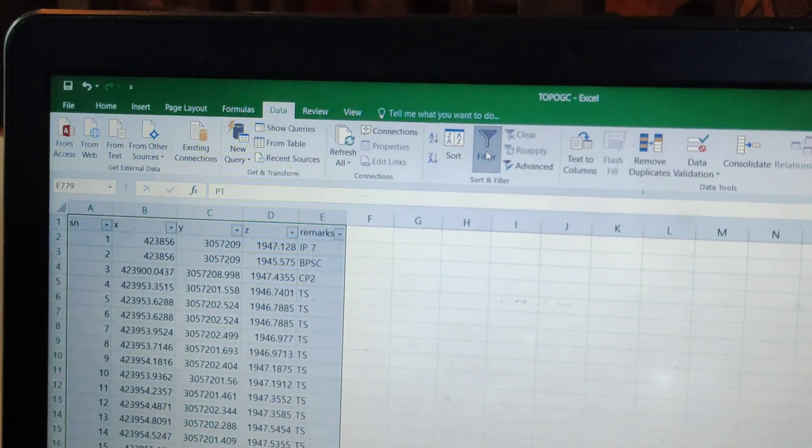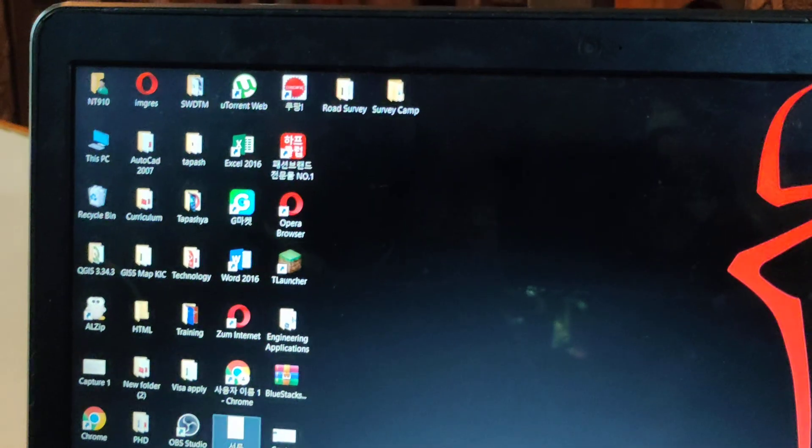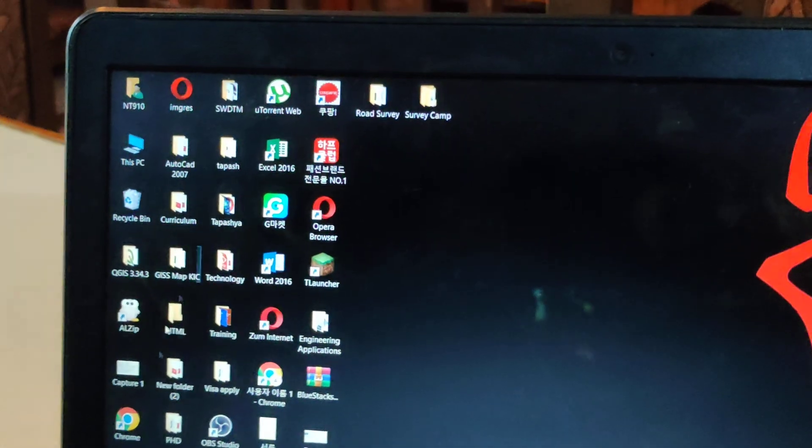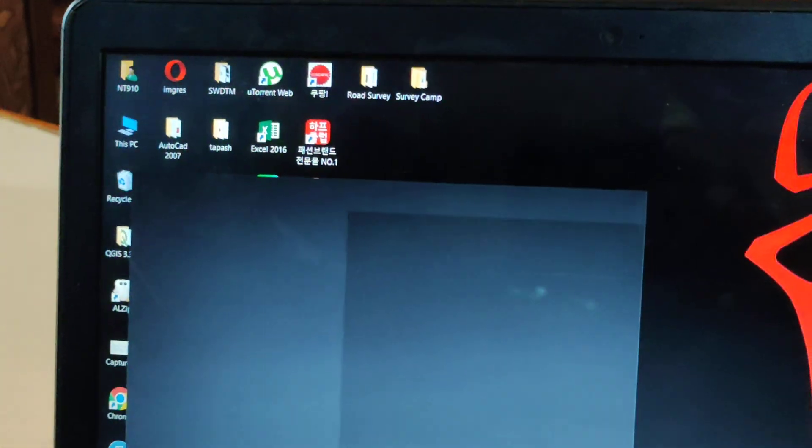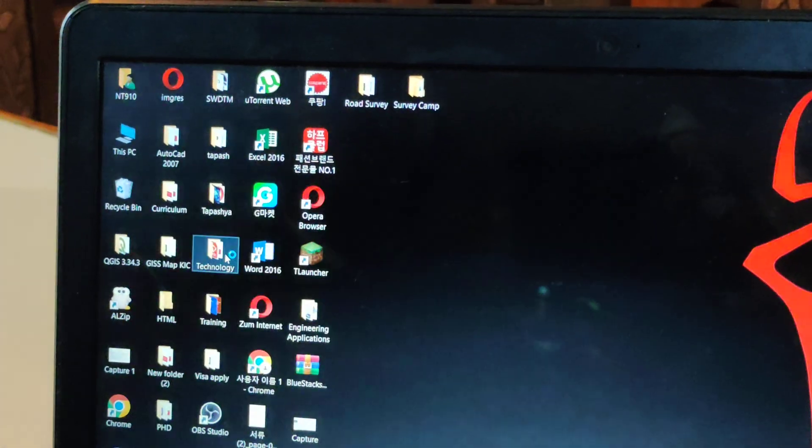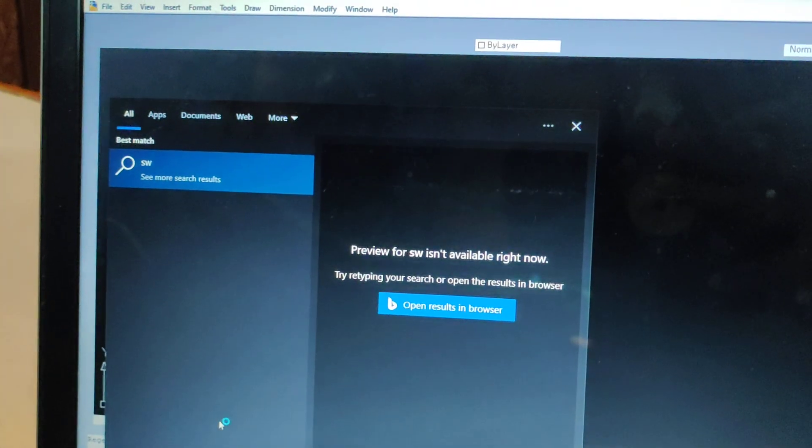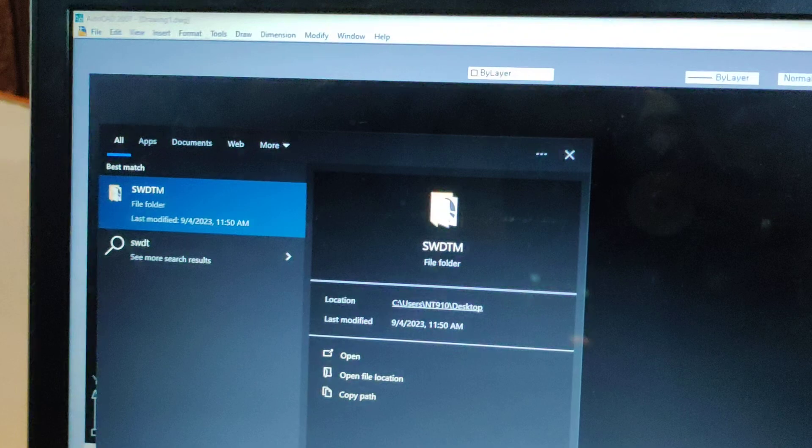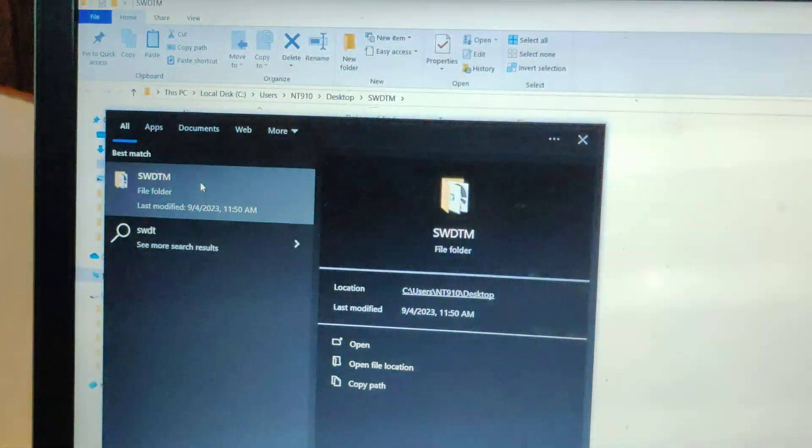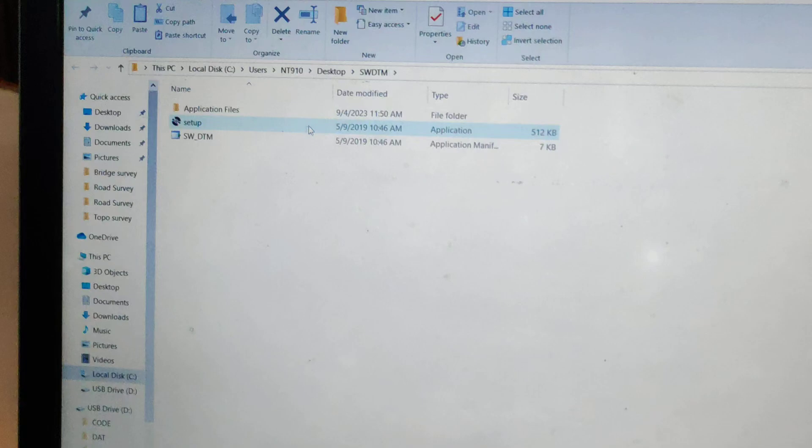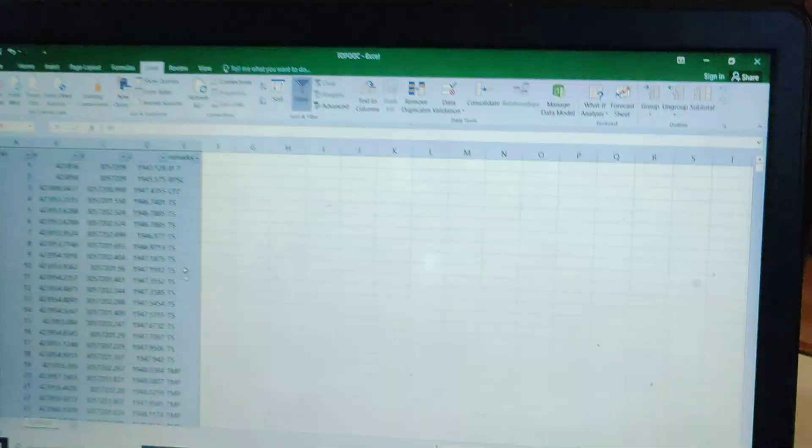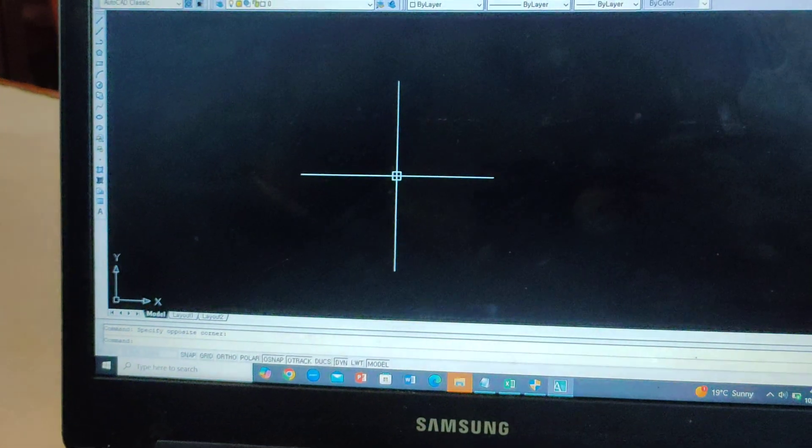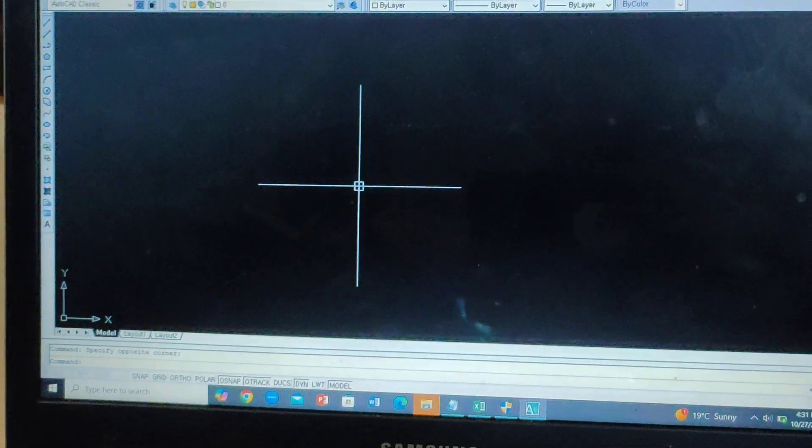Now we can go to the data, filter it, and open AutoCAD. We can open SWDTM in AutoCAD to work with the survey data. Thank you.